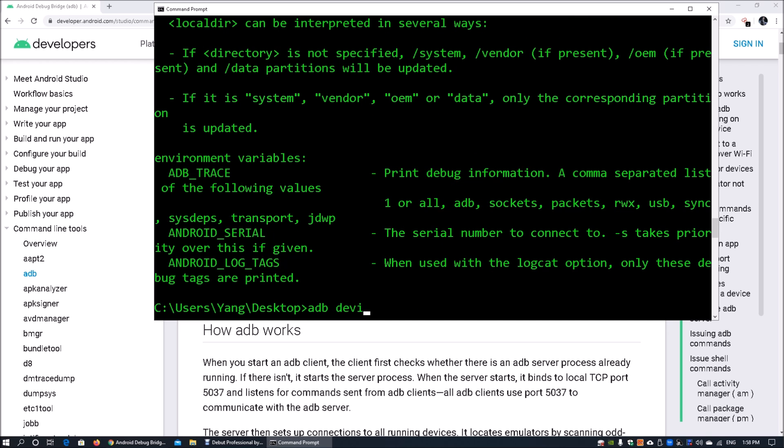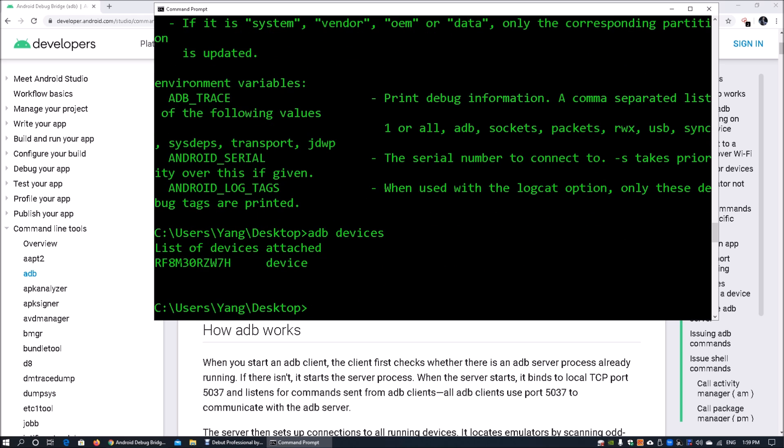Once you hit ADB, enter ADB devices. This would actually show all the devices attached to your computer. In this case, I got one device attached. Once you have the device attached, you can go ahead and issue commands into the Android device once it is connected.